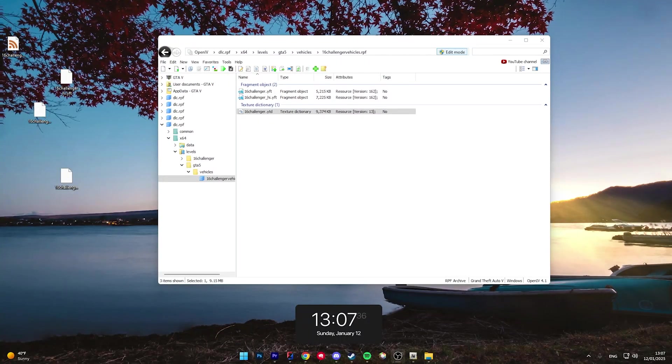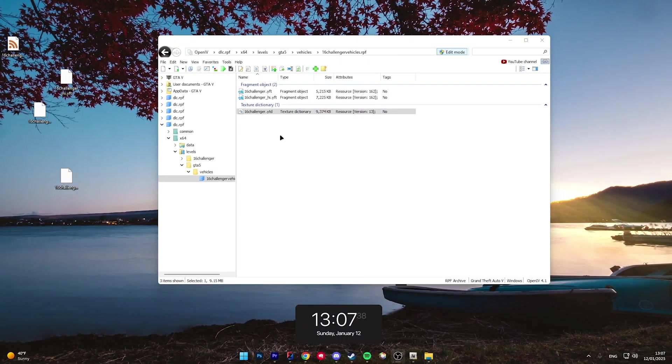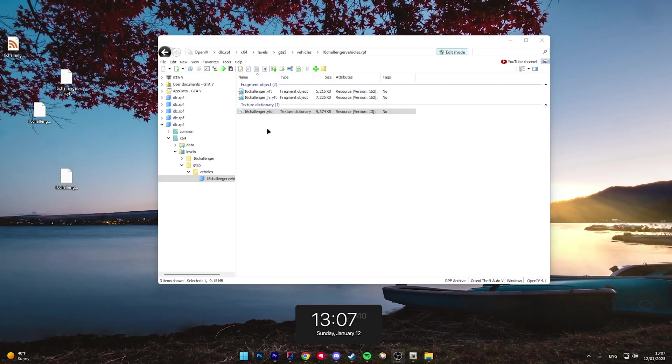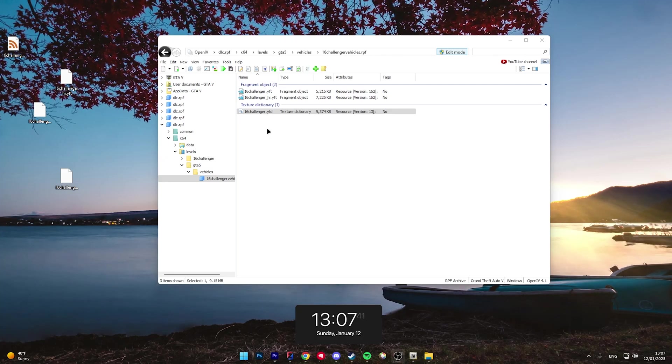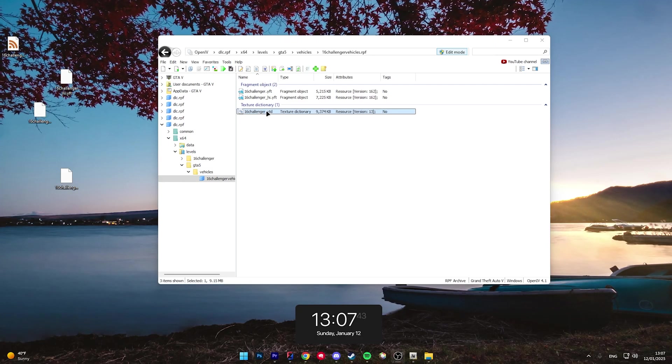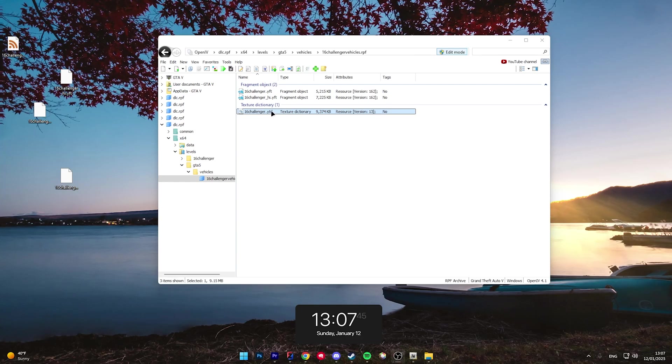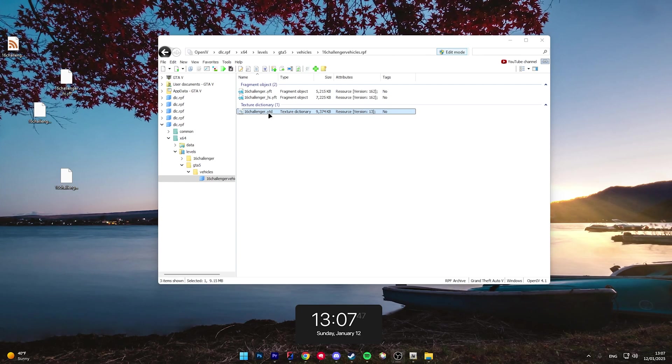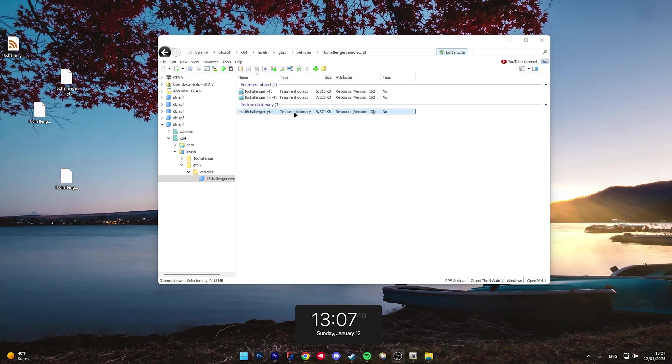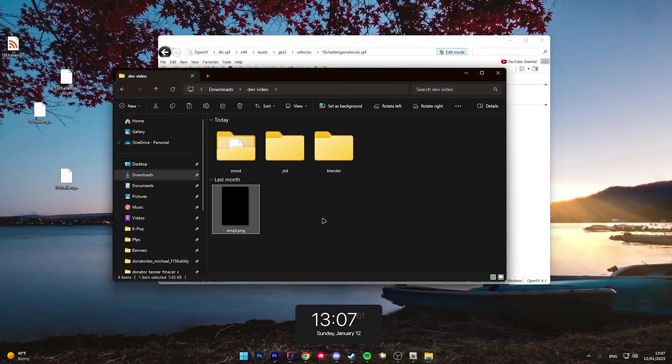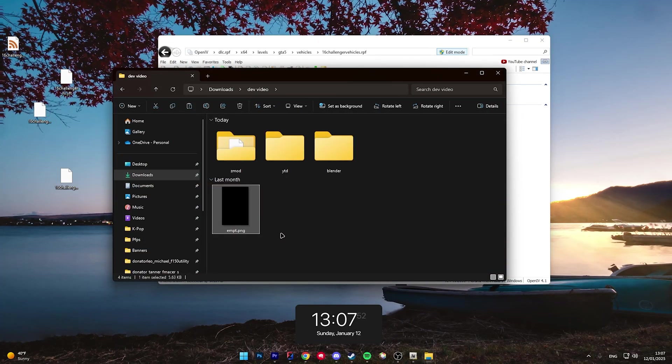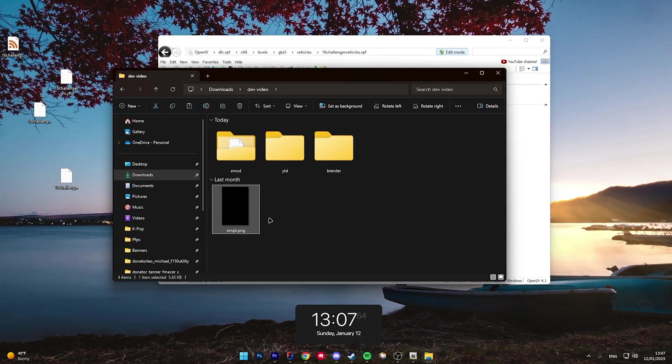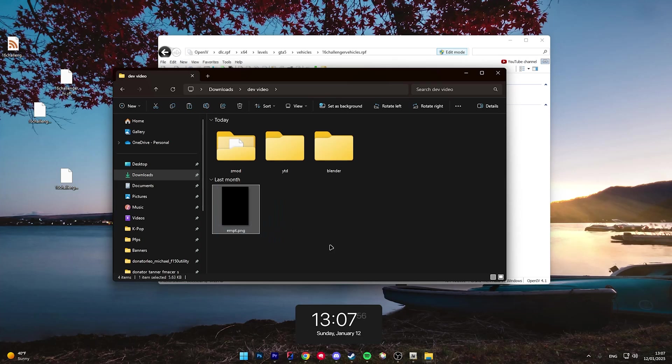And then when it comes to debadging a texture directory, it can save you a lot of time because not all vehicles have badges on the model. Some badges are specifically just textures. So, for this, all you're going to want is a photo editor, Paint.NET, or Photoshop, and a blank PNG.